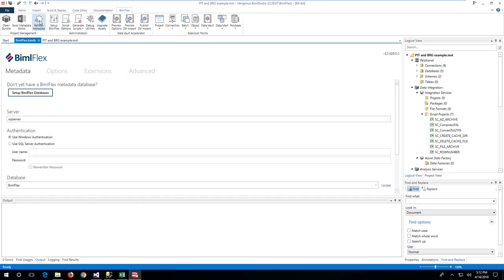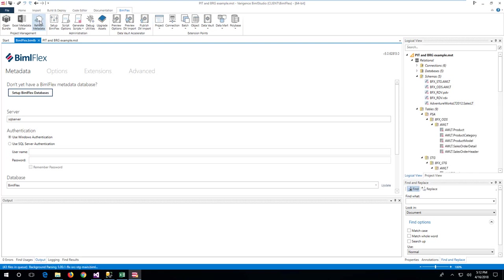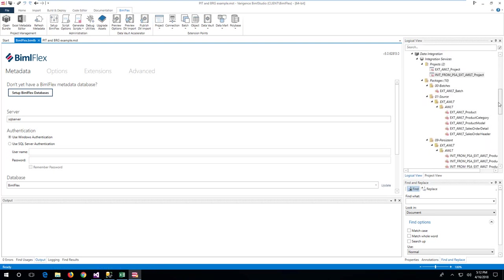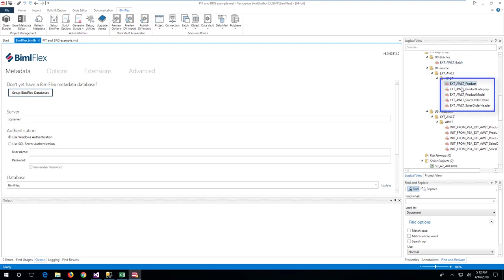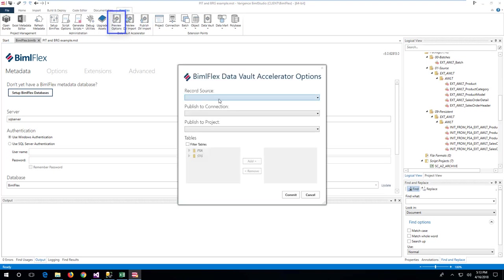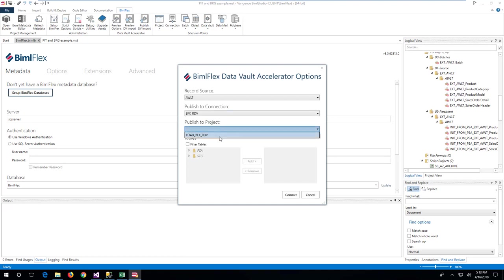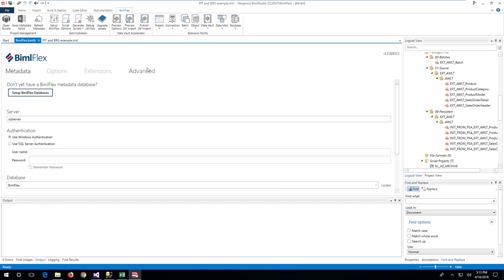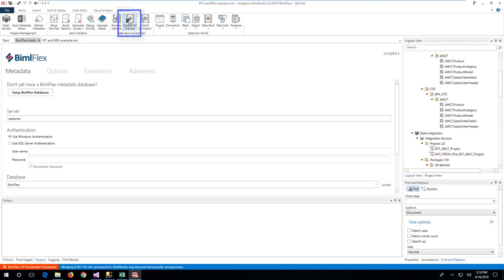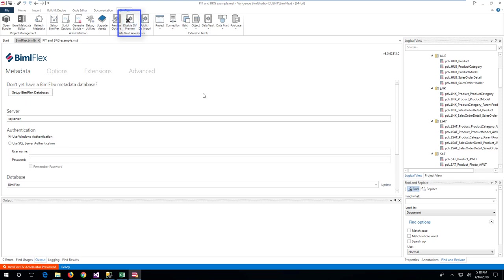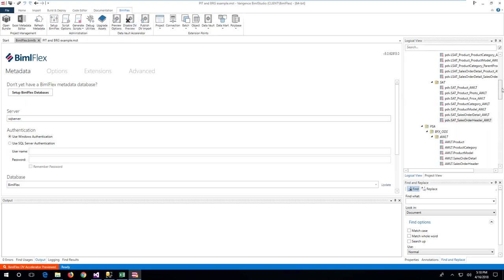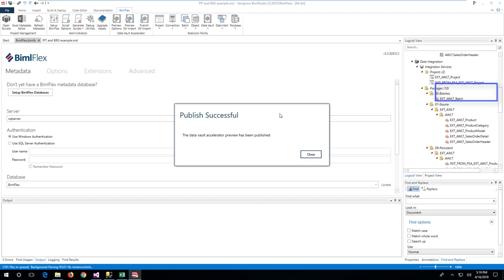Accelerating the data vault. The BimlFlex Data Vault Accelerator provides a technical acceleration of the source tables into data vault constructs. In the logical view in BimlFlex Studio, the existing source and staging tables and their load packages are visible. Use the data vault accelerator options to configure the record source, connection, and project to use for the acceleration. Use the preview DV import command to review the resulting data vault model. In the preview, the three separated satellites are visible with the model grouping name appended to the construct name. Publish the previewed metadata to persist it into the metadata model.